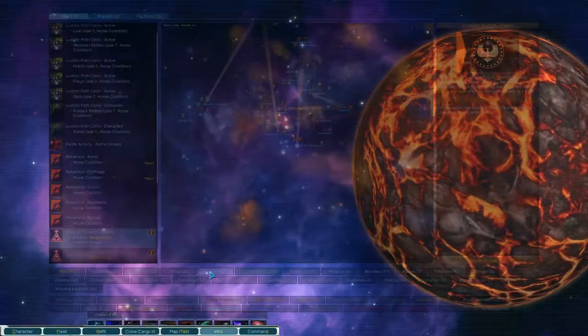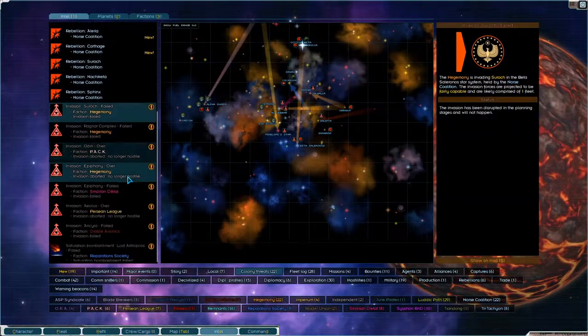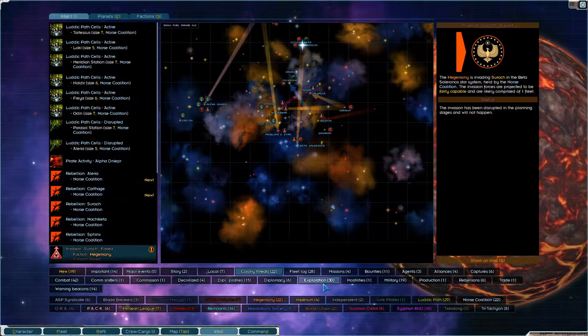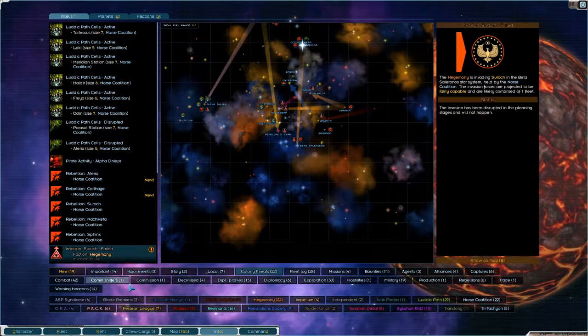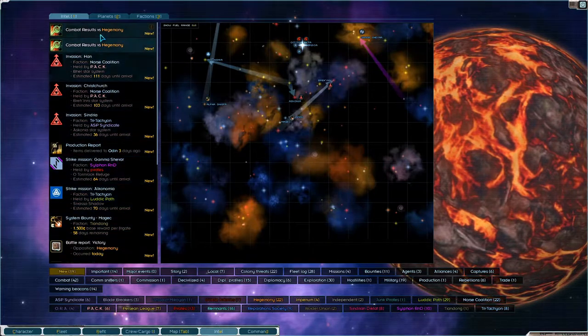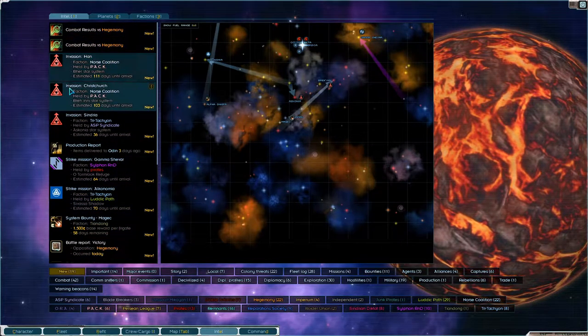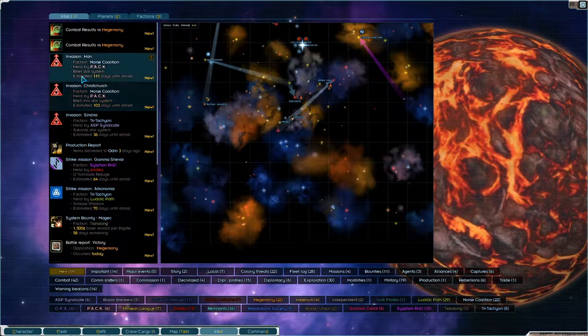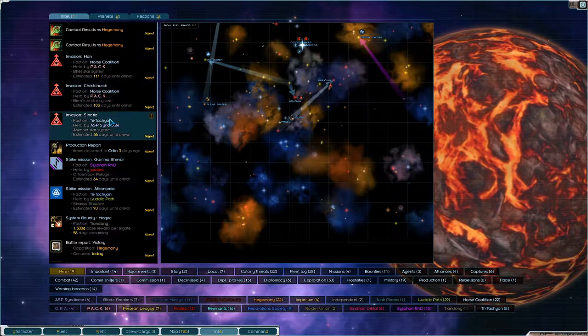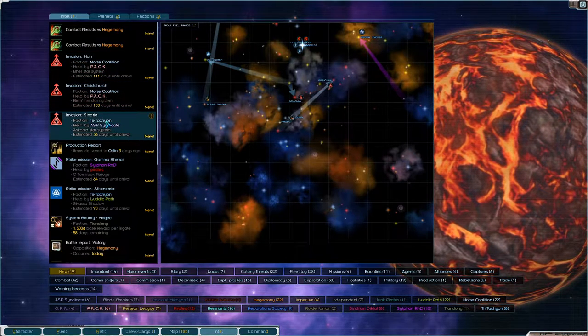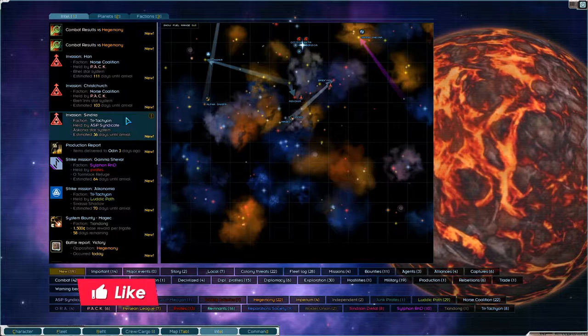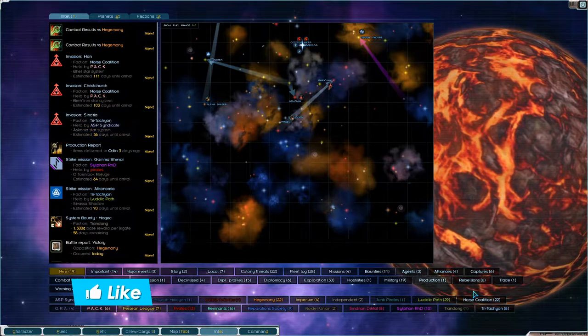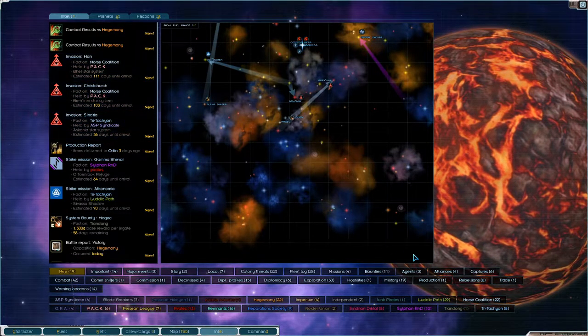Invasion in Han and invasion in Christchurch, 111, 103 days. Oh that's quite a while actually, so we might do those ourselves because that's just taking too long.